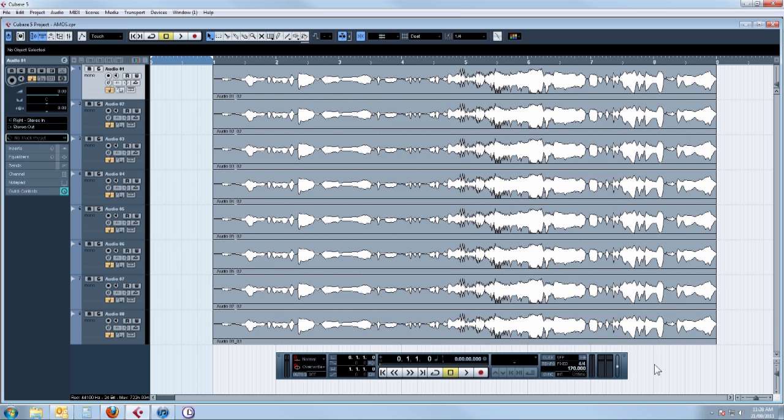So firstly, I'm going to assume that all your tracks are correctly set up and all the levels are exactly as you want them and nothing is muted or soloed.